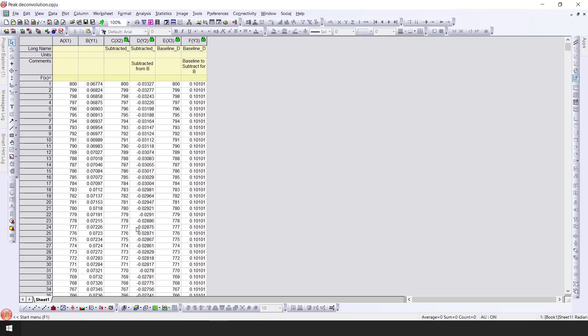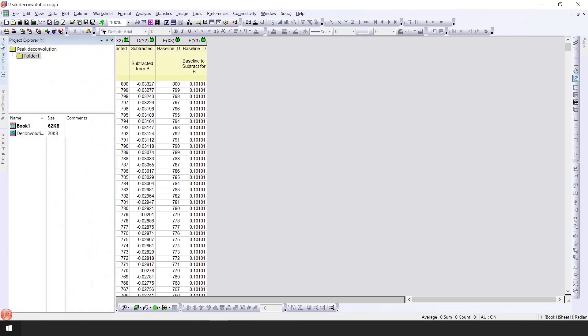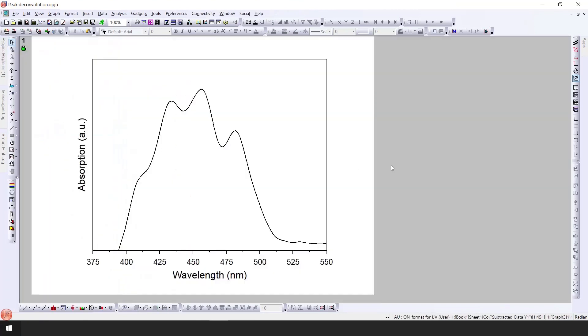Let's start the deconvolution of the peaks. Step number one is to plot your data. In this case I have the absorption data of yellow bell paper. This is the absorption from the yellow bell paper. On the x-axis we have wavelength and on the y-axis we have absorption.